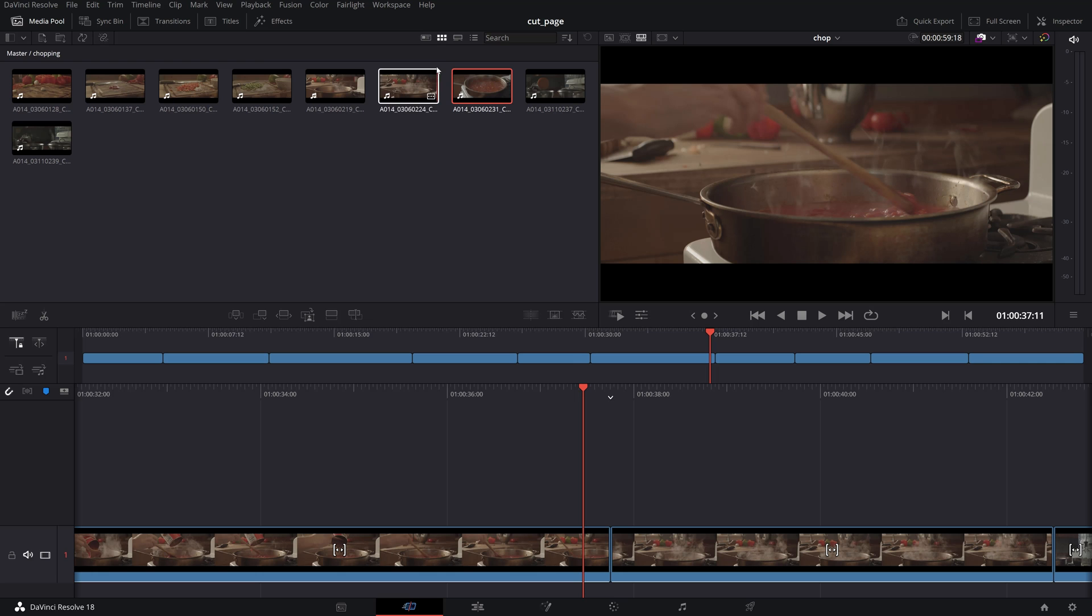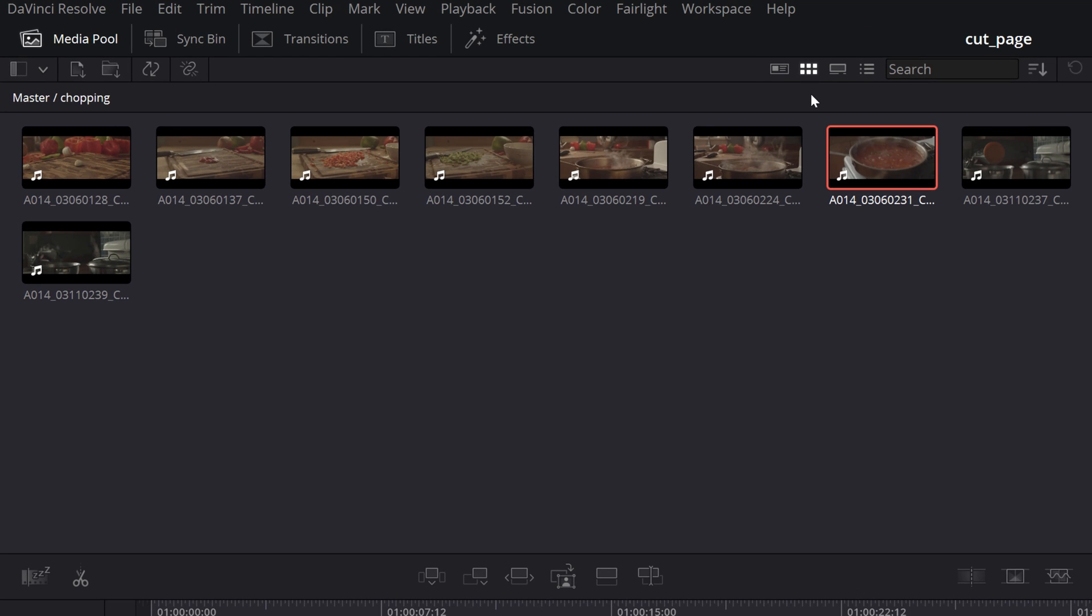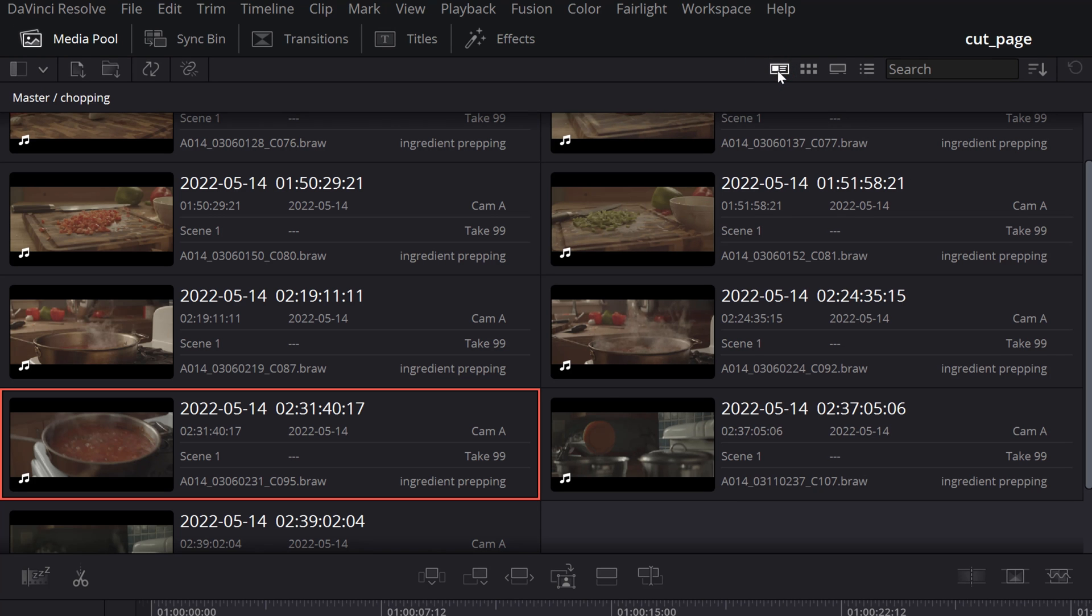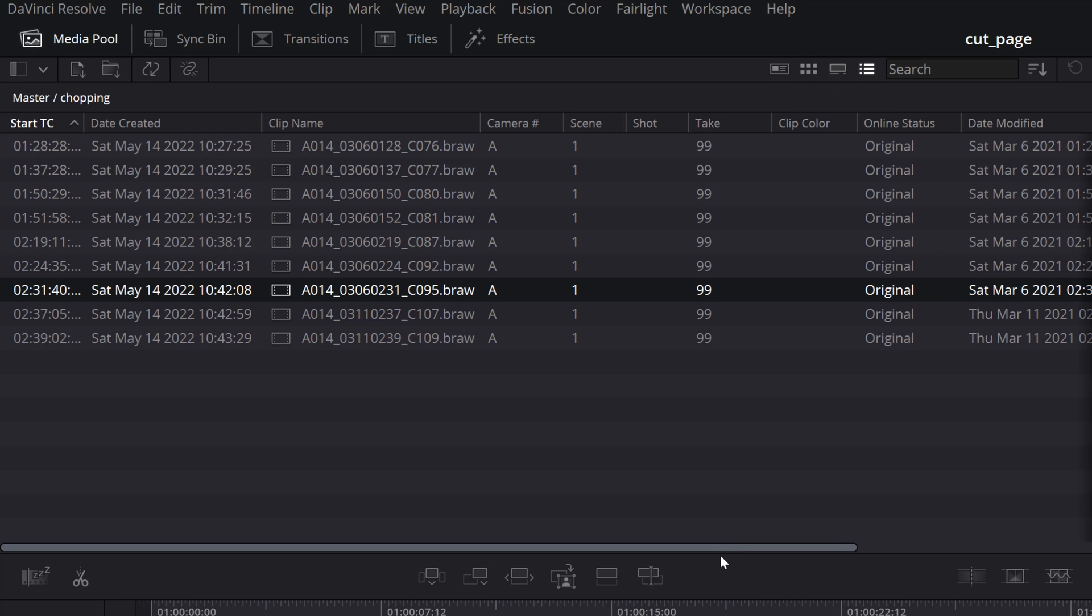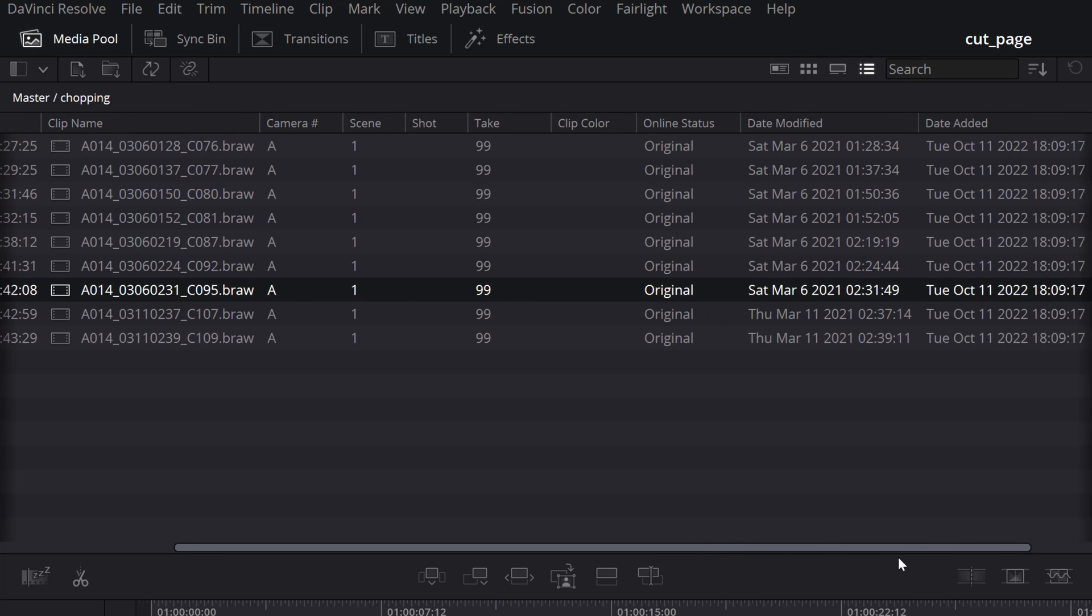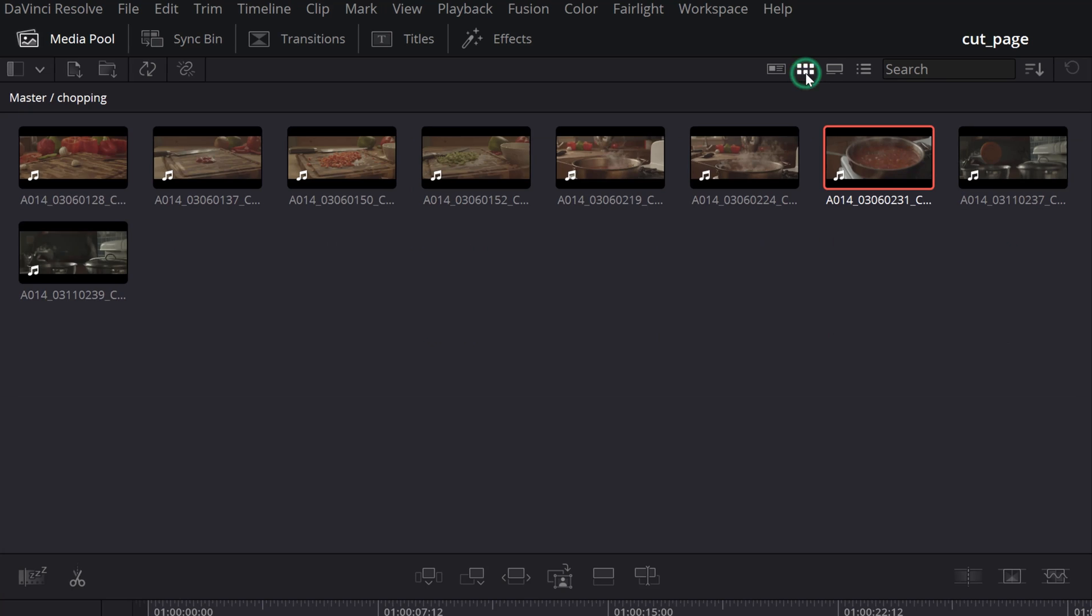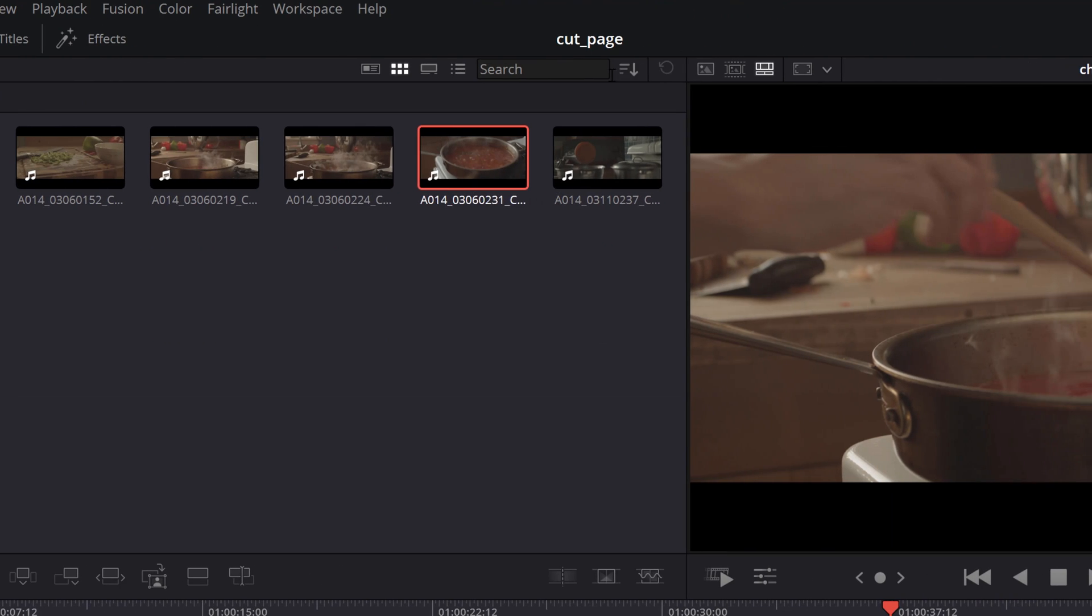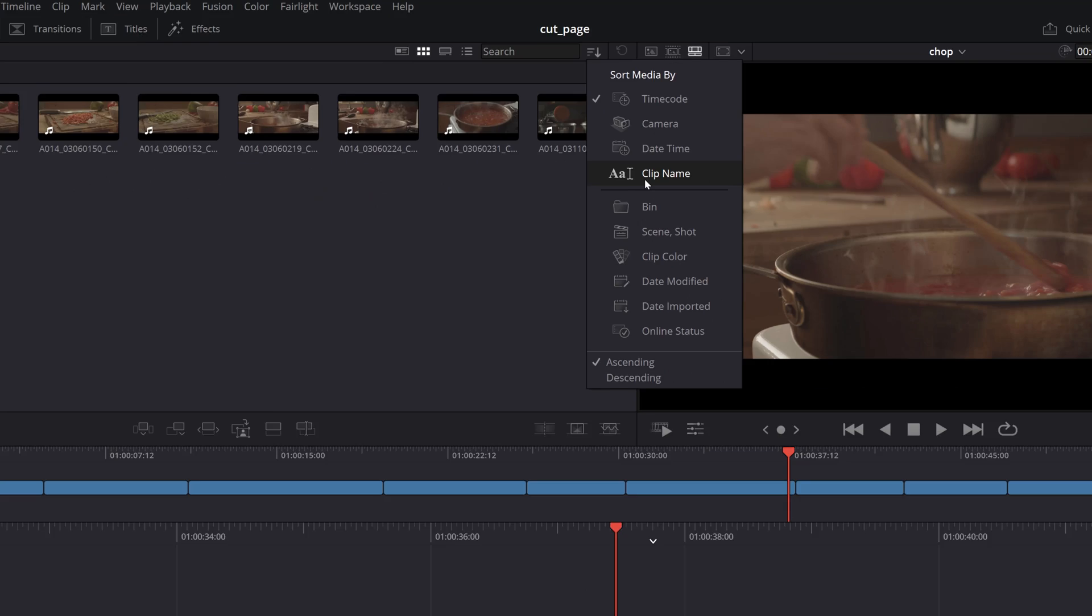The Media Pool has a few viewing options for your clips depending on your needs from the basic thumbnail view to a metadata, film strip and list view each revealing various levels of information about the clip. Furthermore, you can sort your media by a few basic criteria from the Sort Media menu.